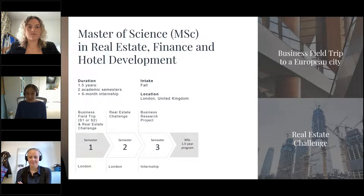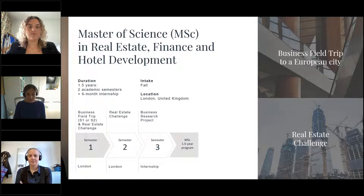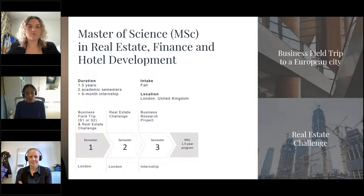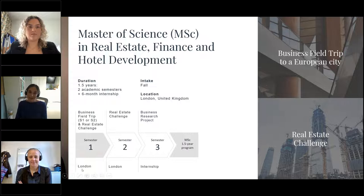We also have something called the Real Estate Challenge — an opportunity for students to bring together all their learning by working on a real-life project with a client. Within your group, you have a week to complete the project and present your solution and recommendations to the client. It's a great opportunity to show a potential employer what you're capable of, create that network, and integrate all the different elements of the course into a final project.